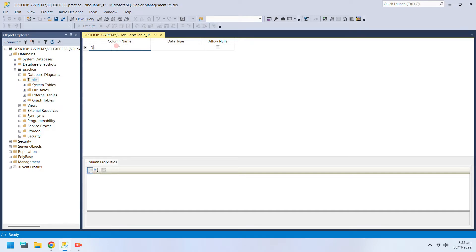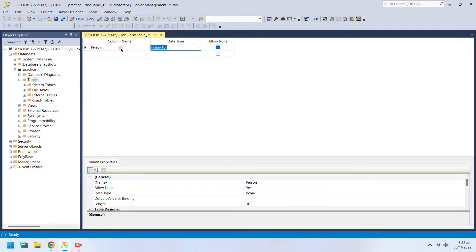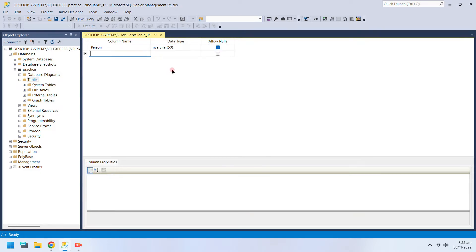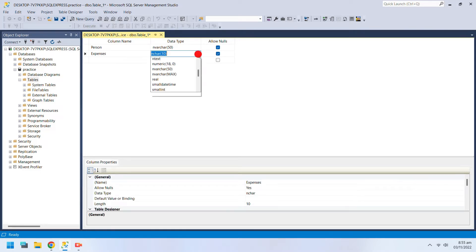All you need is a column name and an appropriate data type. Data type also includes the maximum number of characters or maximum length of data allowed.